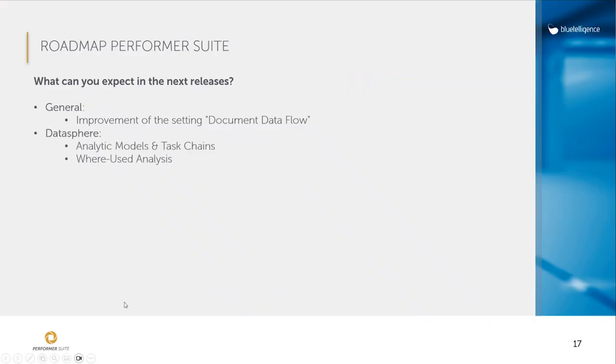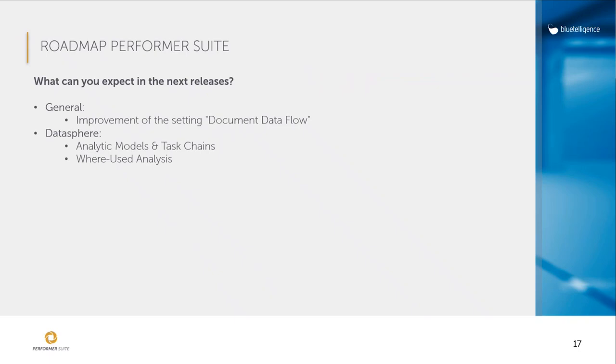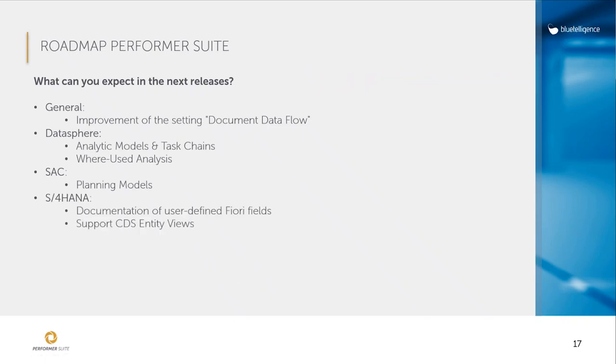With Datasphere, we will support further object types, analytic models, a really important object type in Datasphere, but also task chains. We will also offer the way used analysis. So you will be able to analyze, for example, or to check the usage of BW objects in remote tables within Datasphere. We will also support the planning models in SAC. And in S4HANA, we are currently working on the support on the new CDS entity views, which we currently do not fully support. And in the future, it should be possible to document user-defined theory fields. As you can see, we are working on further improving transparency in SAP data analytics.